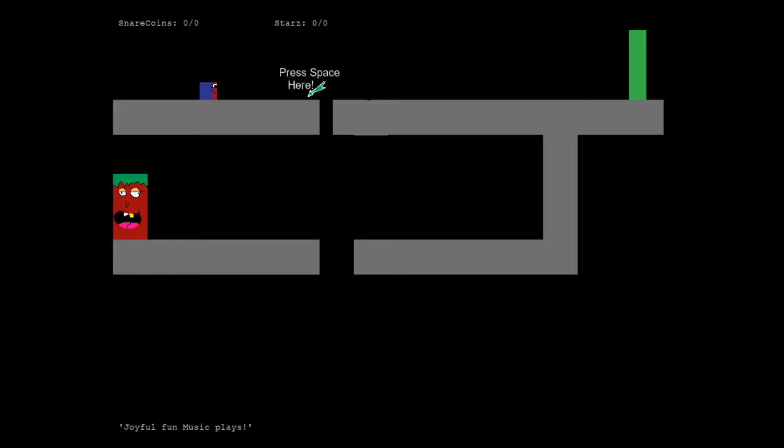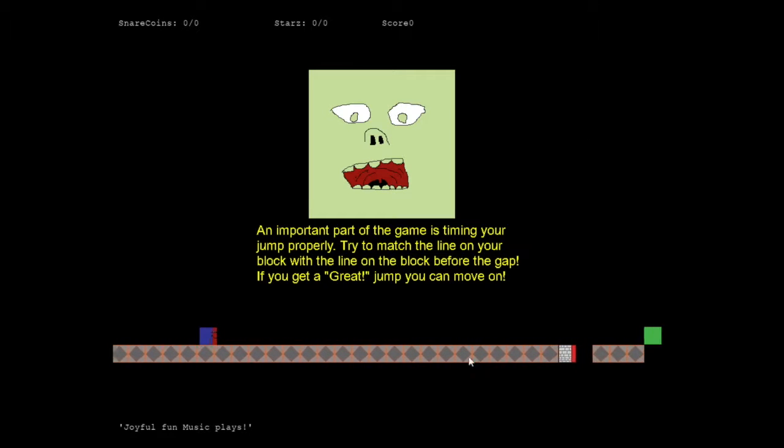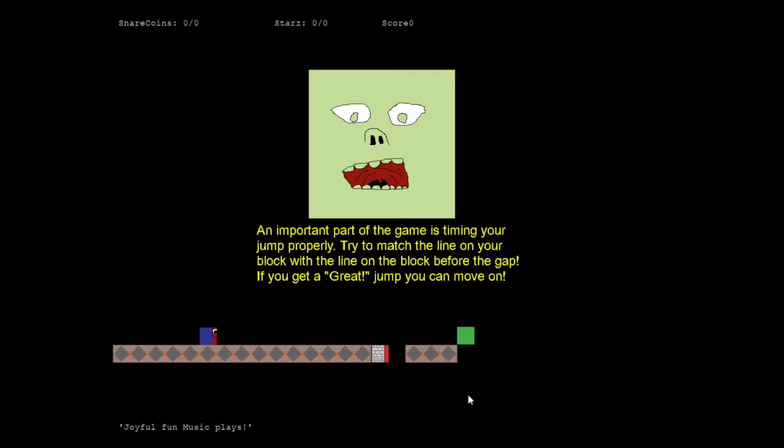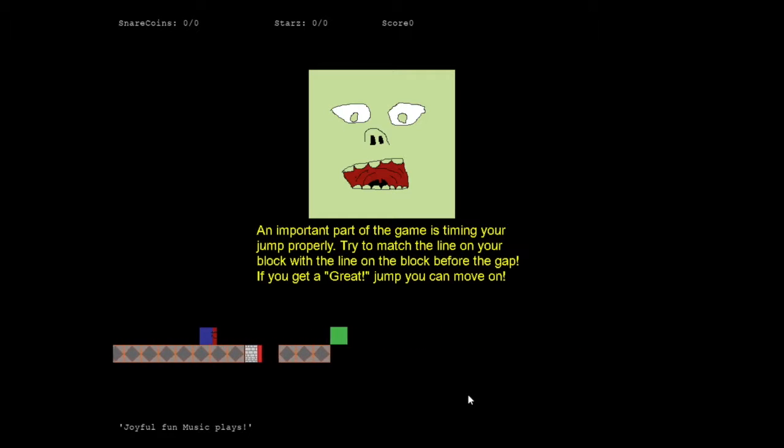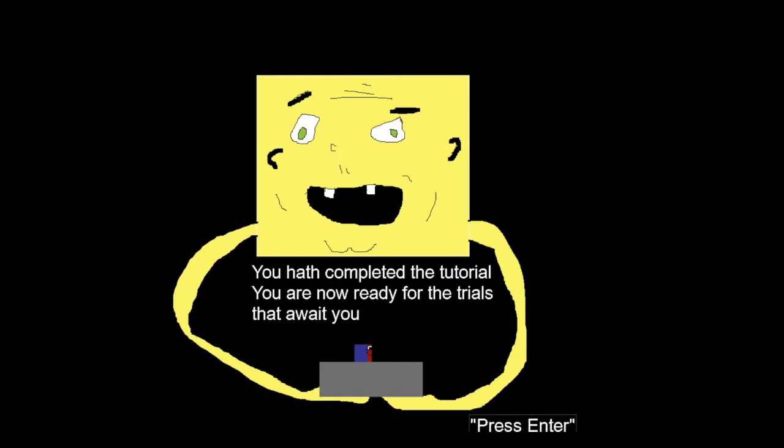You're going to have to jump over the platform. You have to time your jump properly, and this tutorial is just telling you to get the perfect jump, and then you can move on. That's a great jump. Now you've completed the tutorial, and here's easy mode.